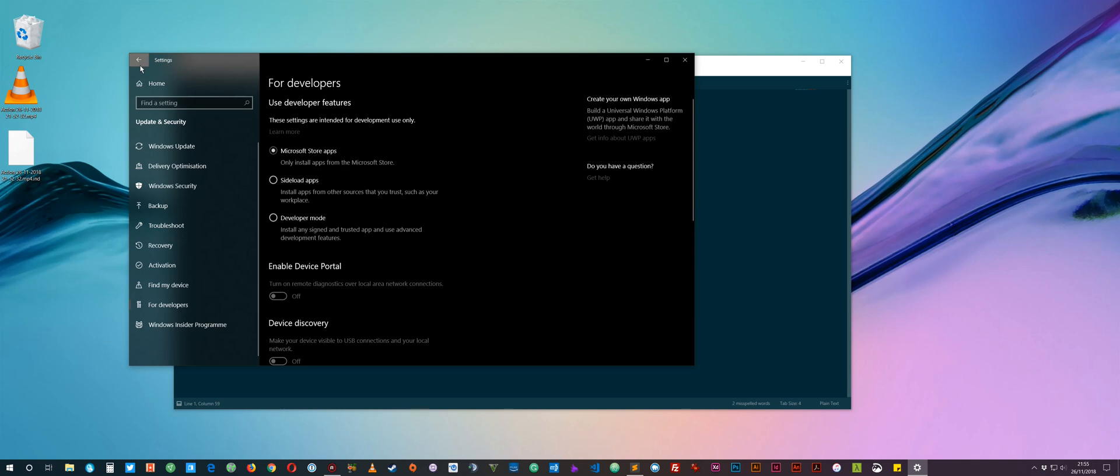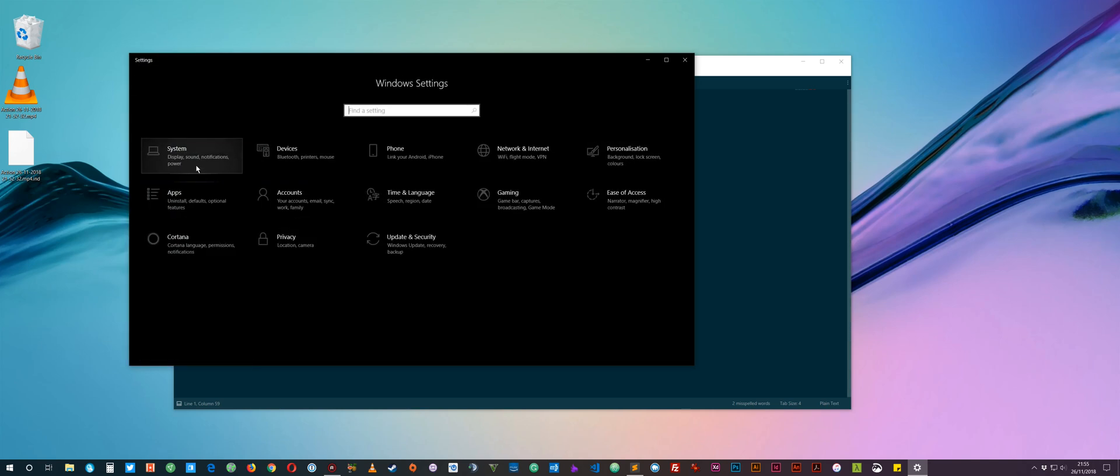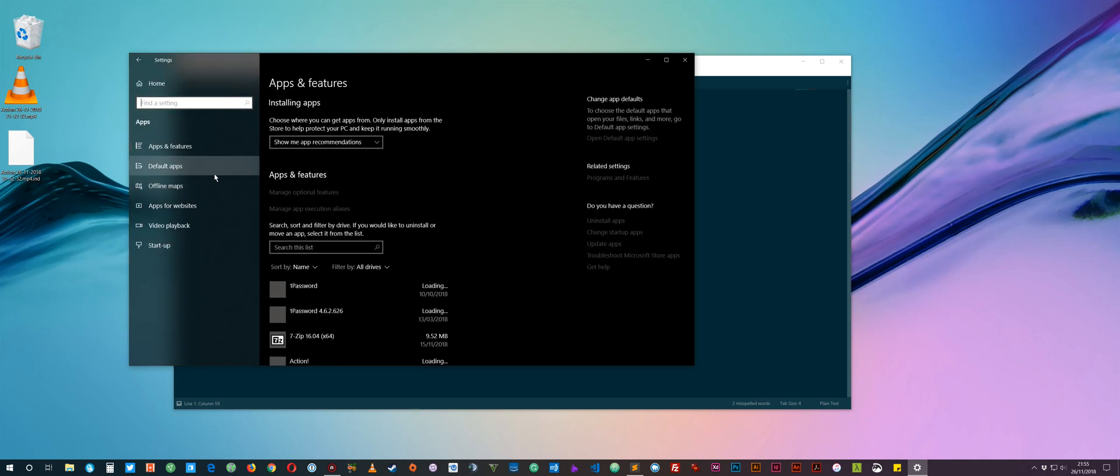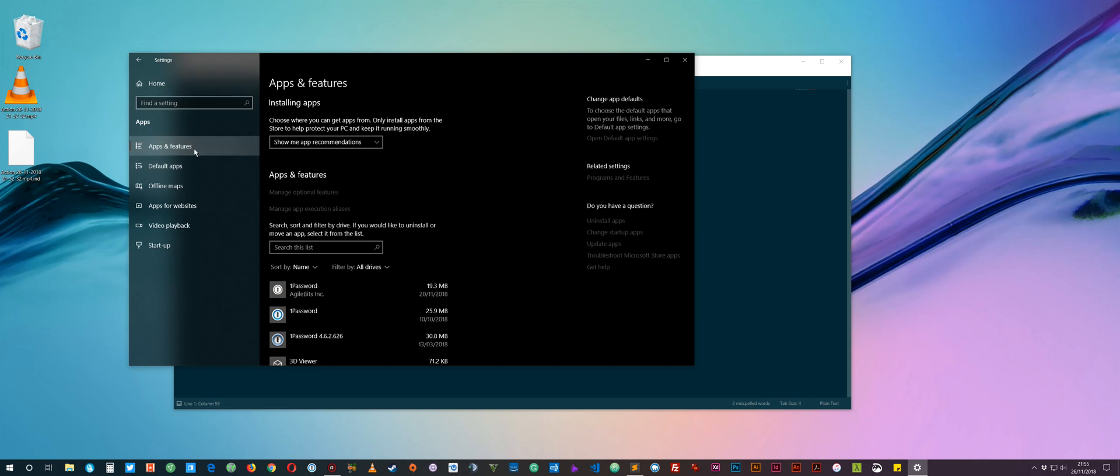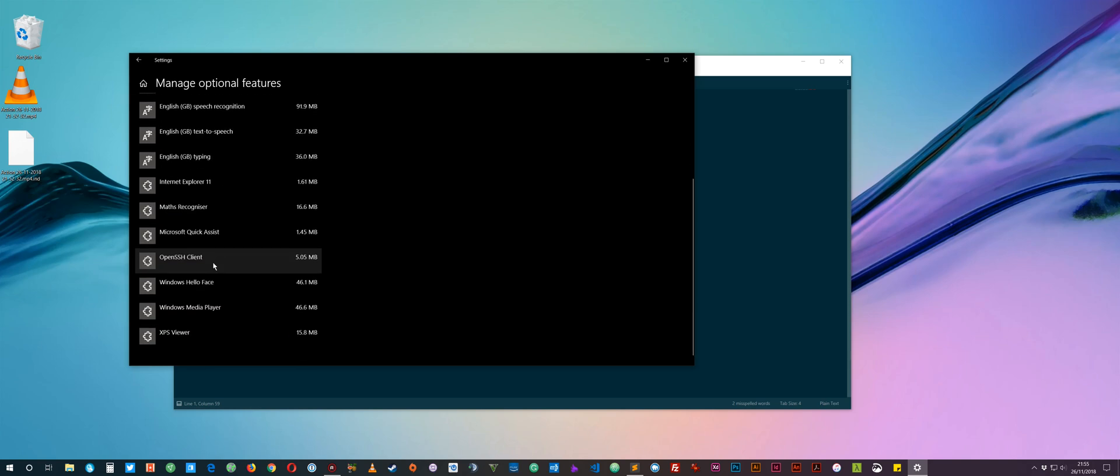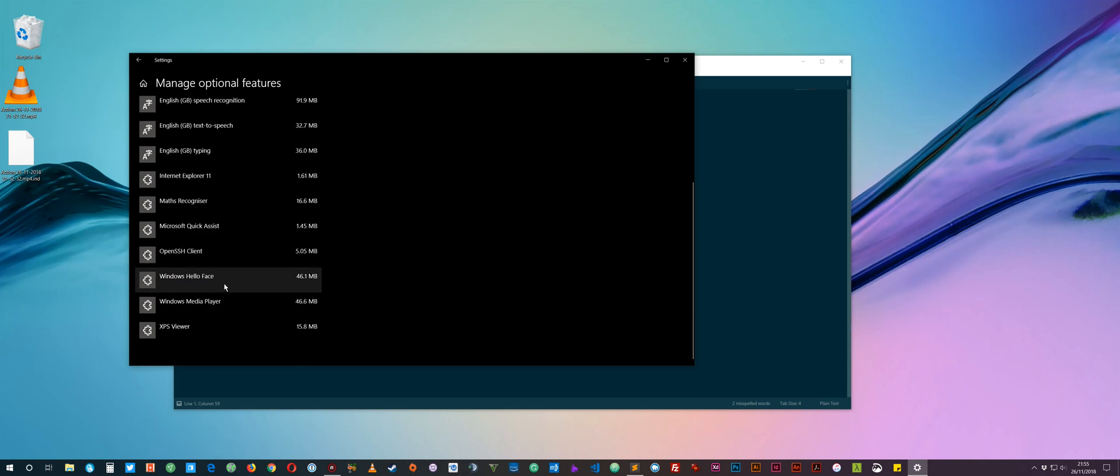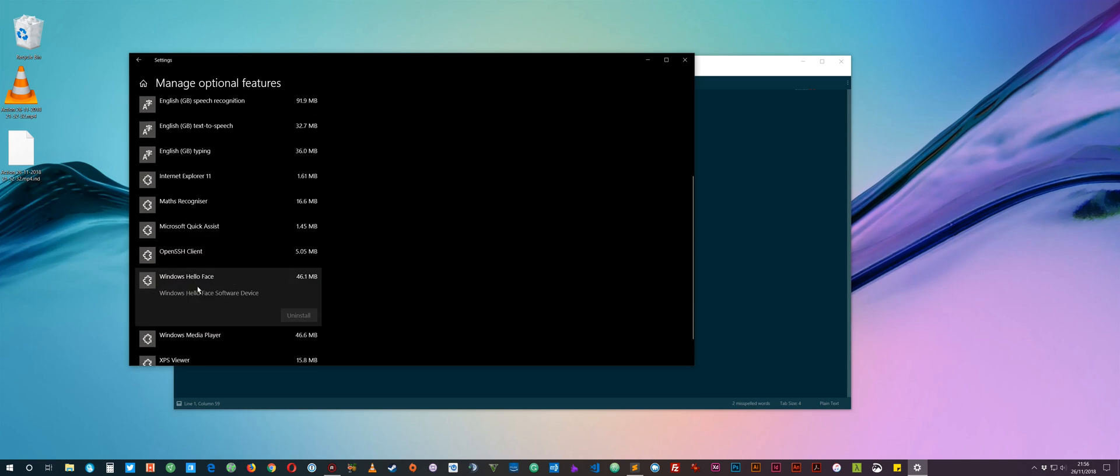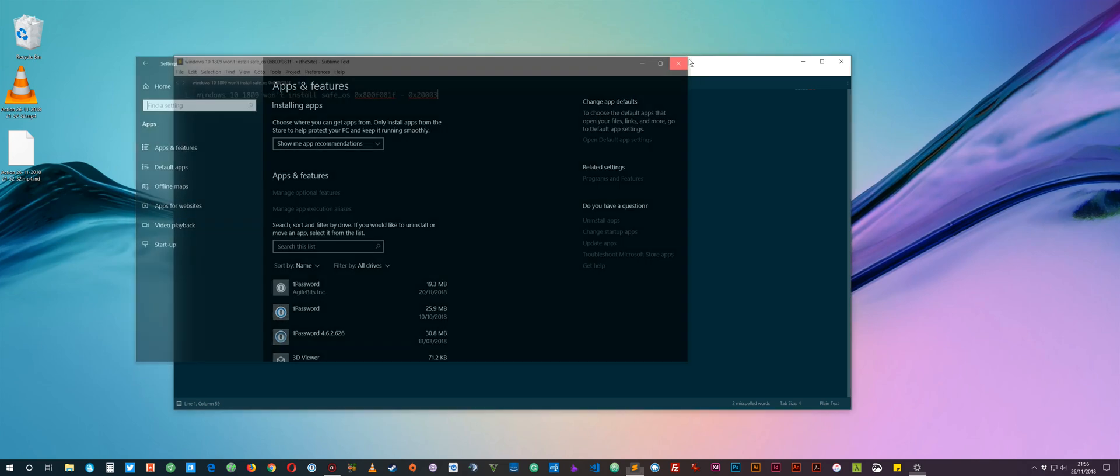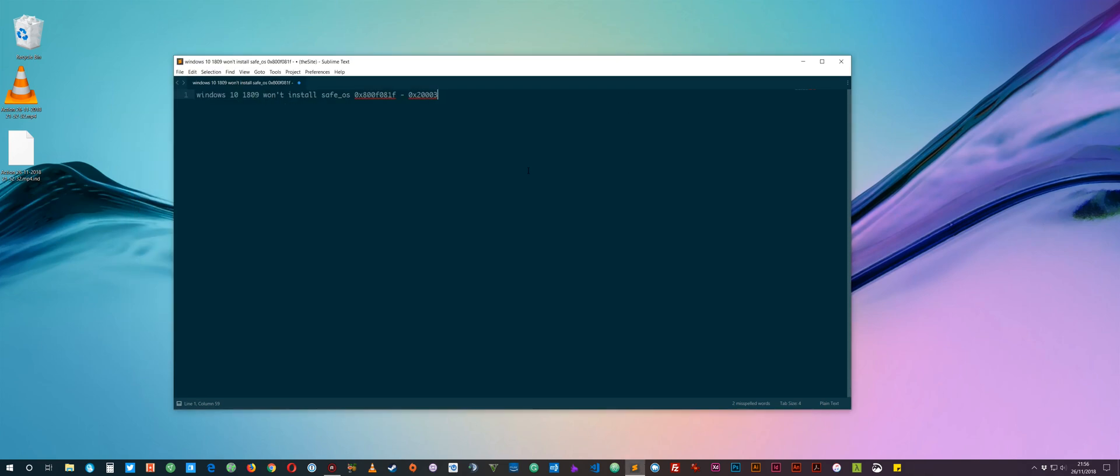And then you go to Apps and then you have to uninstall the developer utilities that it adds. So you just come into Apps and Features and then you go down to Manage Optional Features. And then it's just down in here, Windows Developer Mode. I mean it's not in here because I've already uninstalled it, but you just select it and then uninstall. And then just restart your PC and then you should be able to install the update.